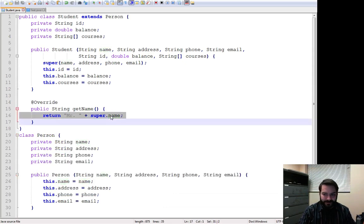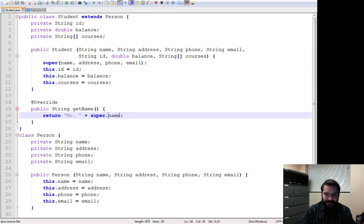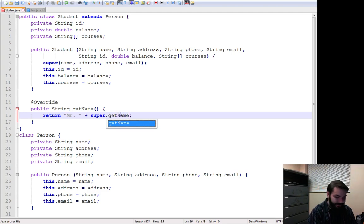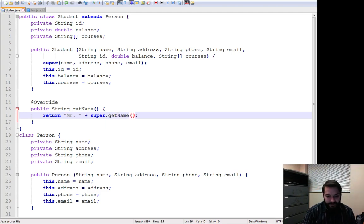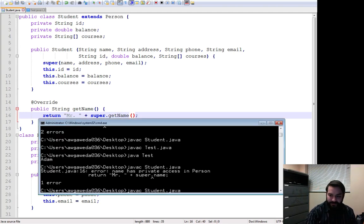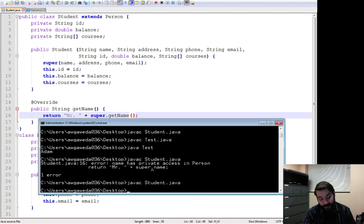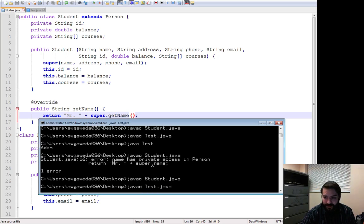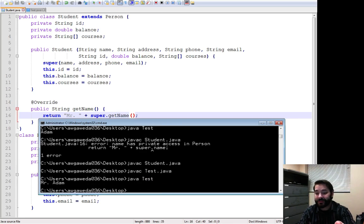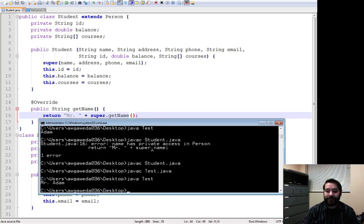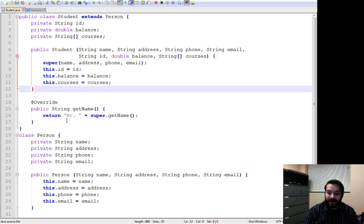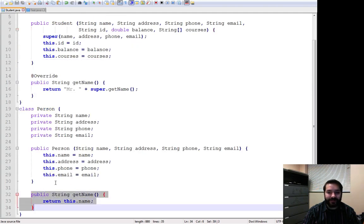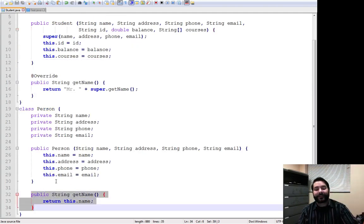I still have to do these guys.getName. So when I compile this up this time, no errors. I compile up tests. No errors. As soon as I run this, Mr. Adam. Because, again, I've overwritten this class.